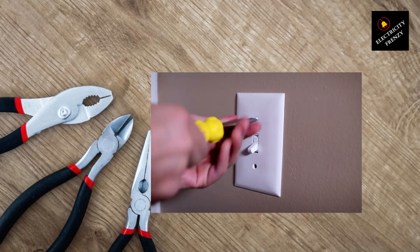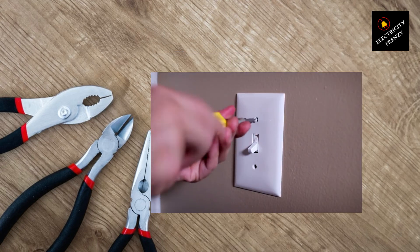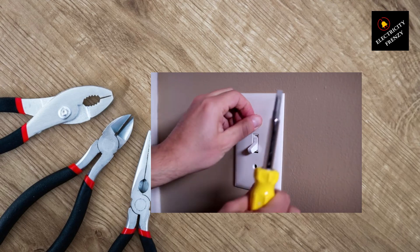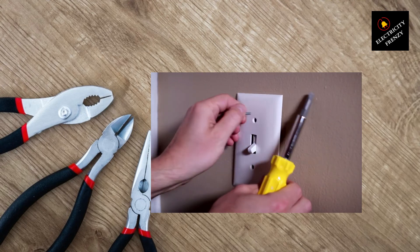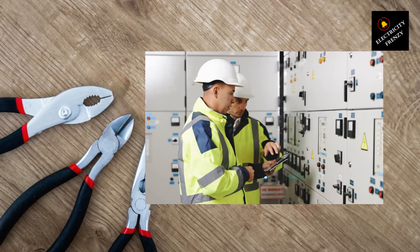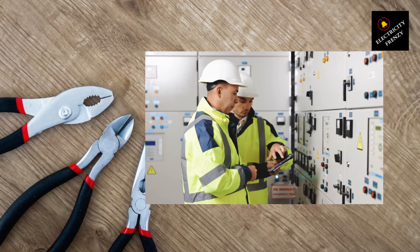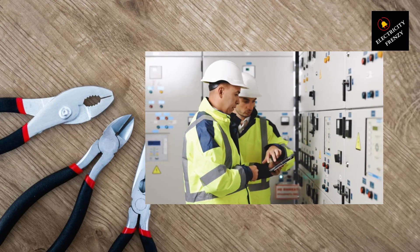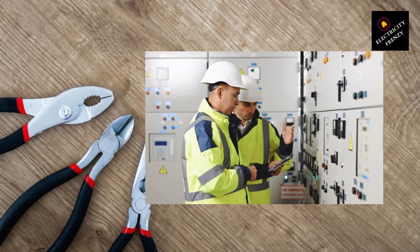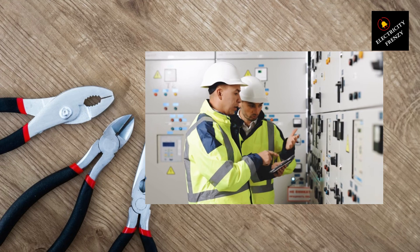Well folks, that wraps up our episode on how to increase voltage in your home. Remember, if you're experiencing low voltage issues, start by checking for overloaded circuits, inspecting the main electrical service, considering an upgrade to your wiring, and using a voltage stabilizer or regulator.